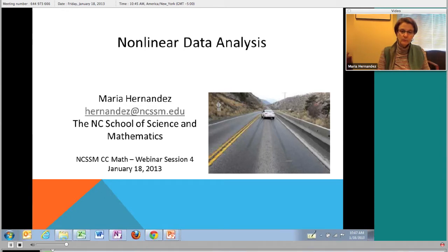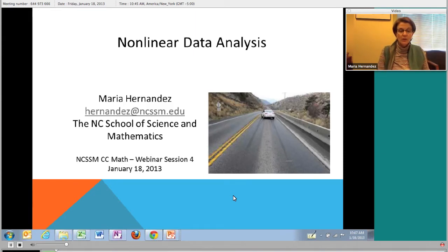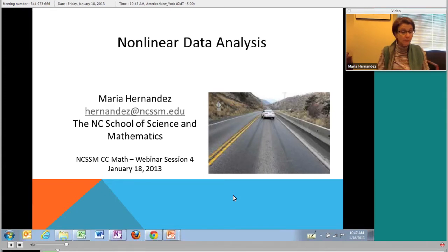Let's get started. Today's topic is nonlinear data analysis. The last webinar was about linear data analysis, and I think people have a lot of experience with linear data analysis using things like linear regression. We talked about the criterion for the least squares line and also about residuals. I'll be assuming some of that knowledge, but we'll work through calculating residuals today too. If you have particular suggestions about how you're thinking about using these types of problems with your students, please feel free to chime in.